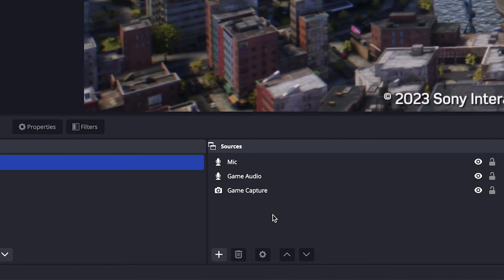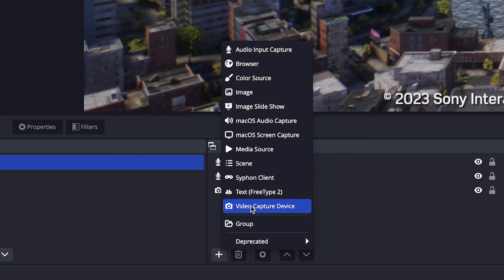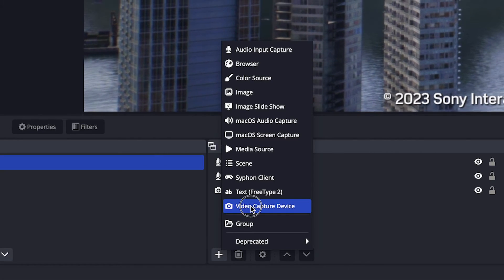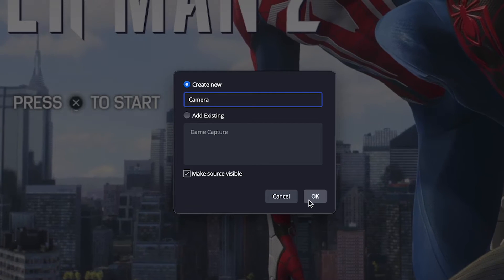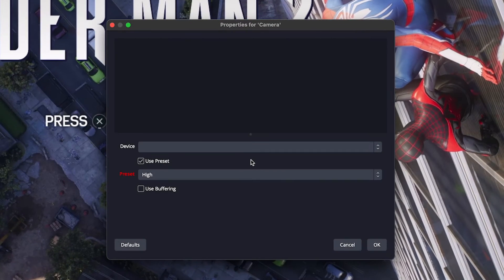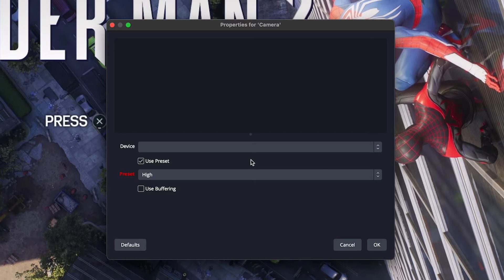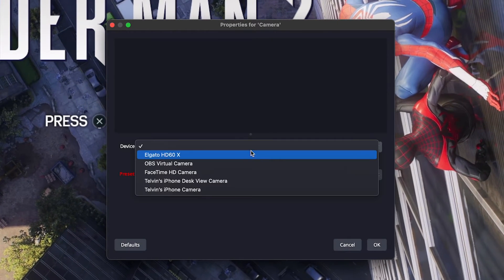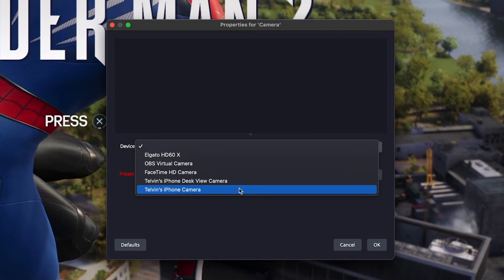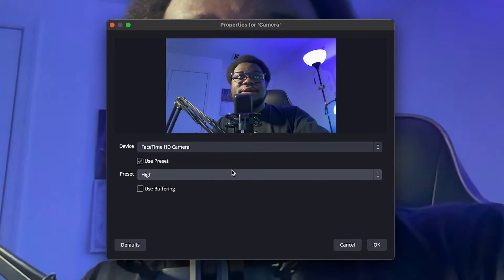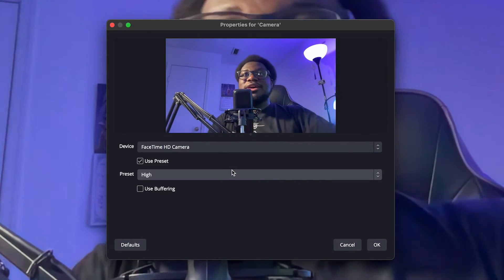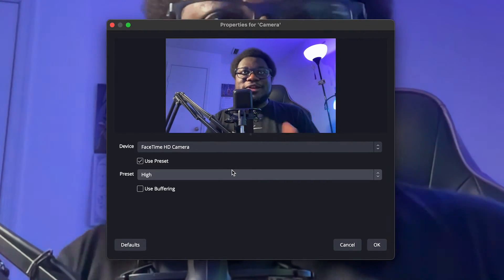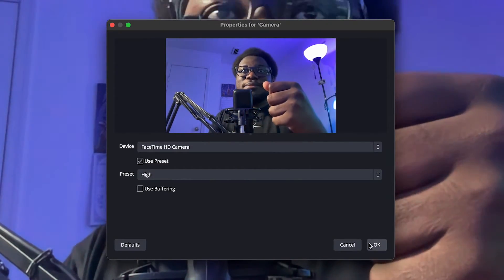In your sources, we're going to go ahead and add a camera now. You want to go and click that plus button and go up to video capture device again. We're going to call this camera. You want to go ahead and hit OK. And you have a bunch of different options for your camera here. We're going to either use our MacBook's camera. So the FaceTime camera on the MacBook. We can do that. You can see once that is set up, you see me here and you can actually place your MacBook somewhere else so you can get a better view of this camera.